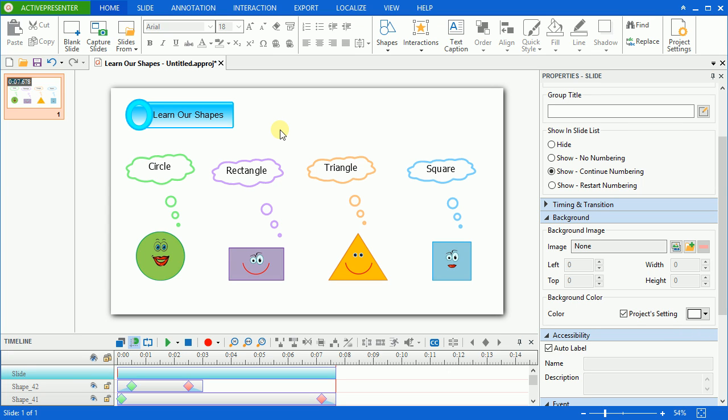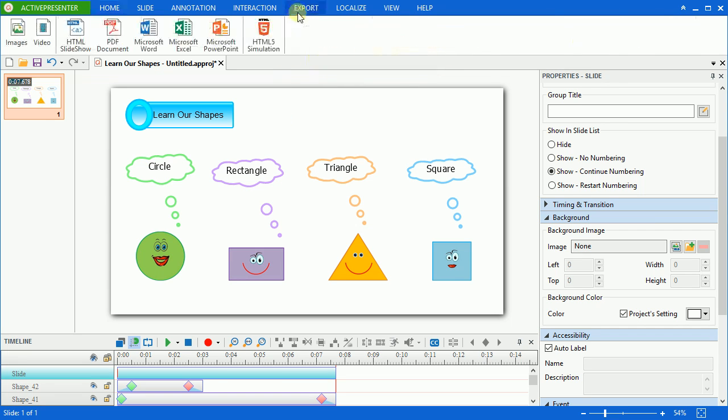This is the project that I have created, and now I will start to export it to video. First of all, open the export tab, and select video icon.